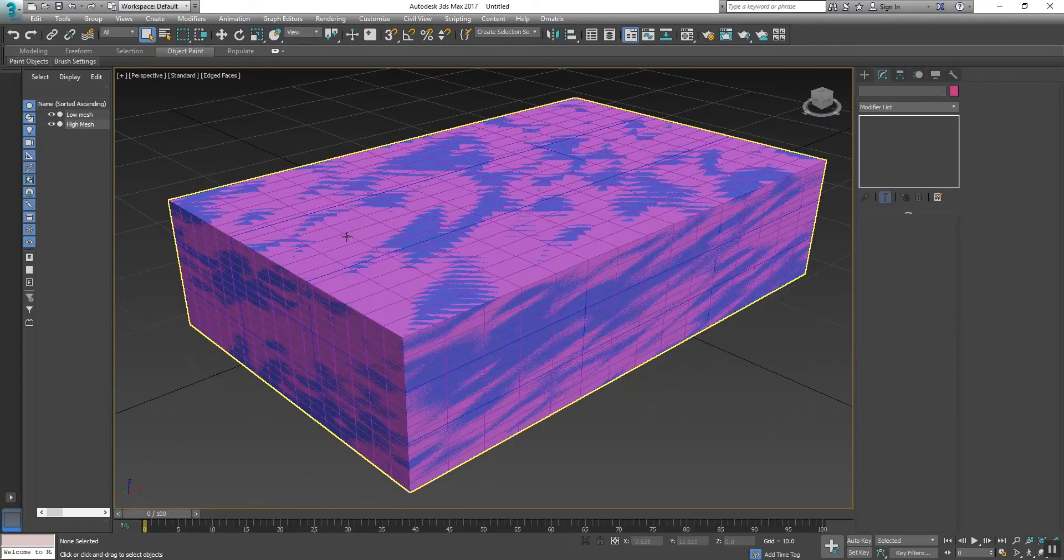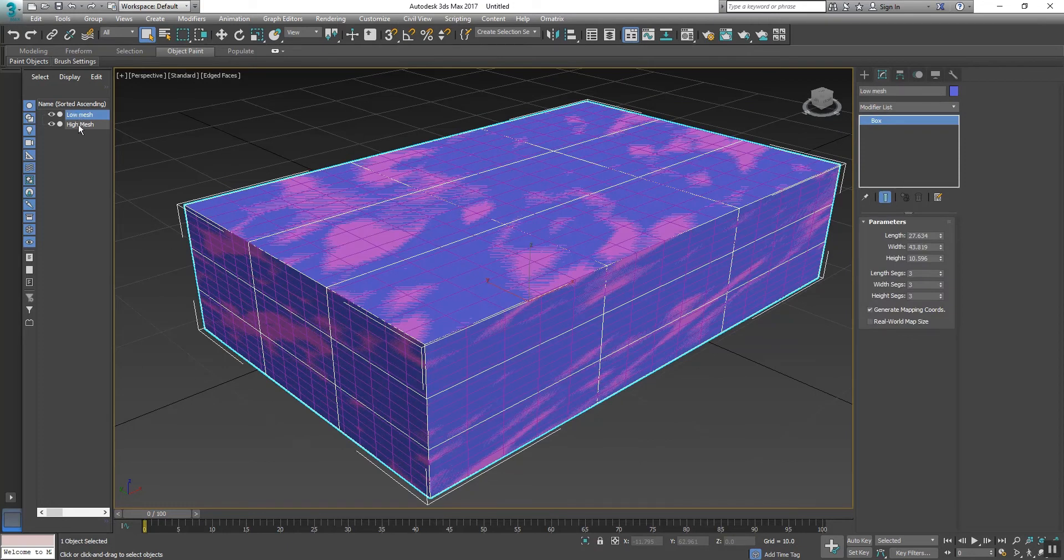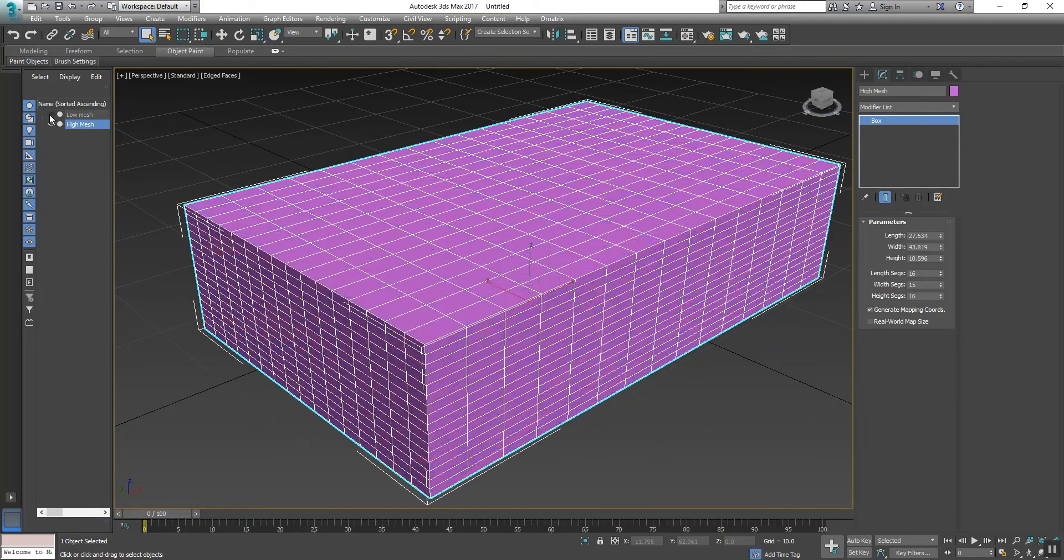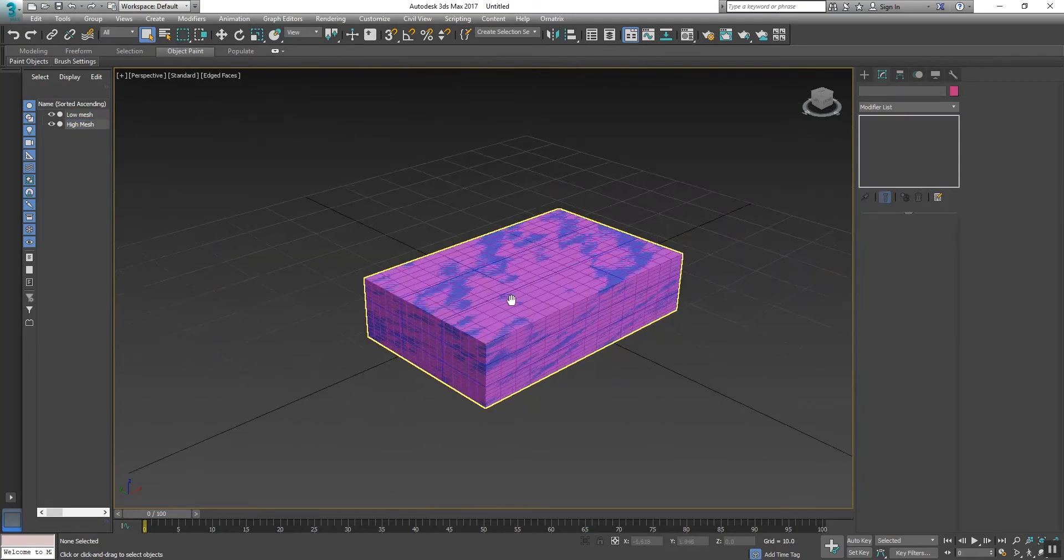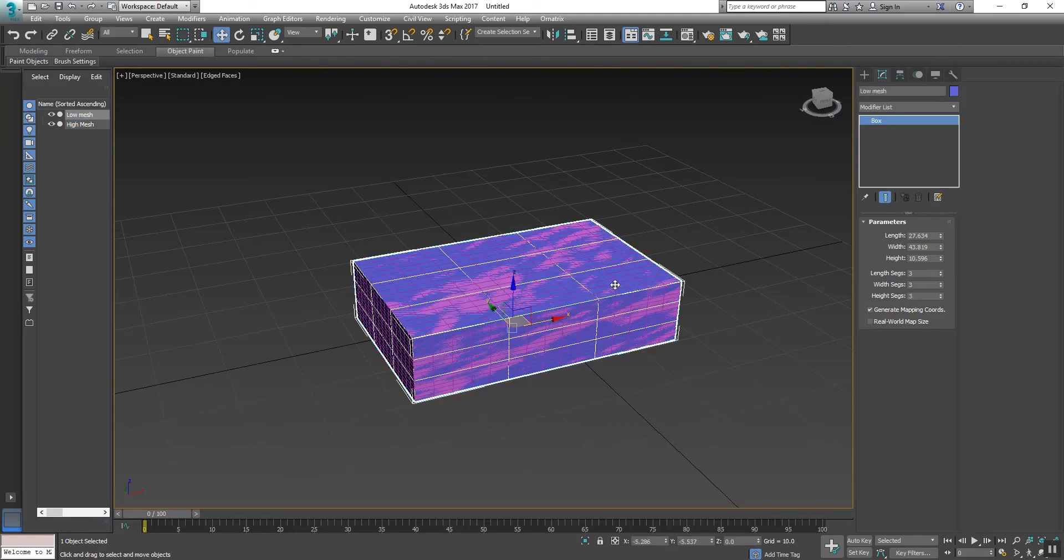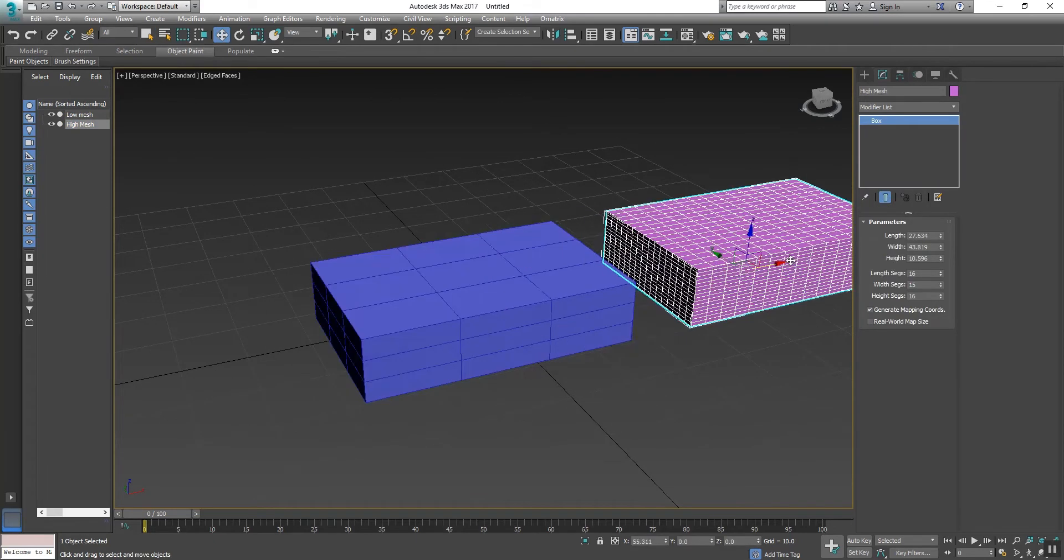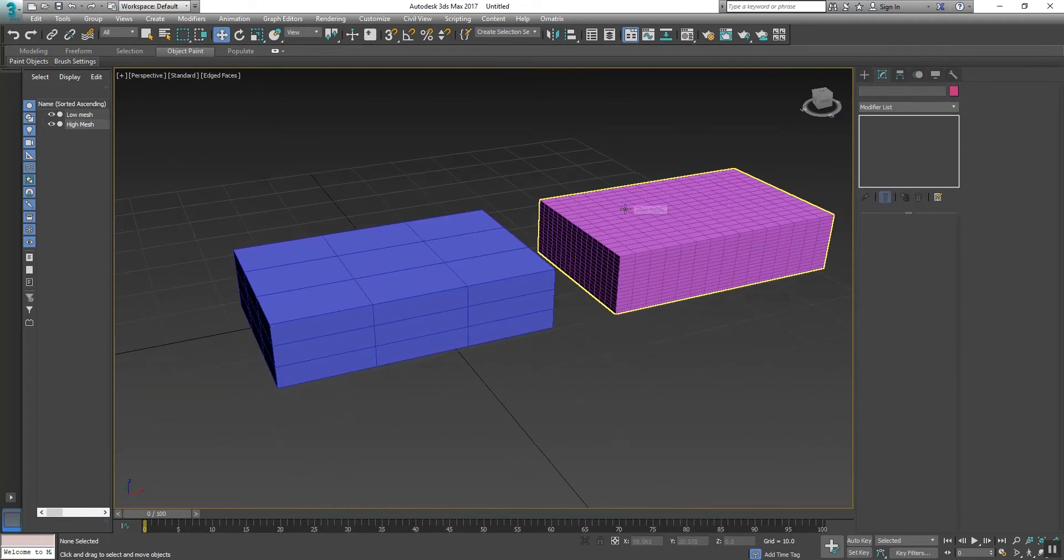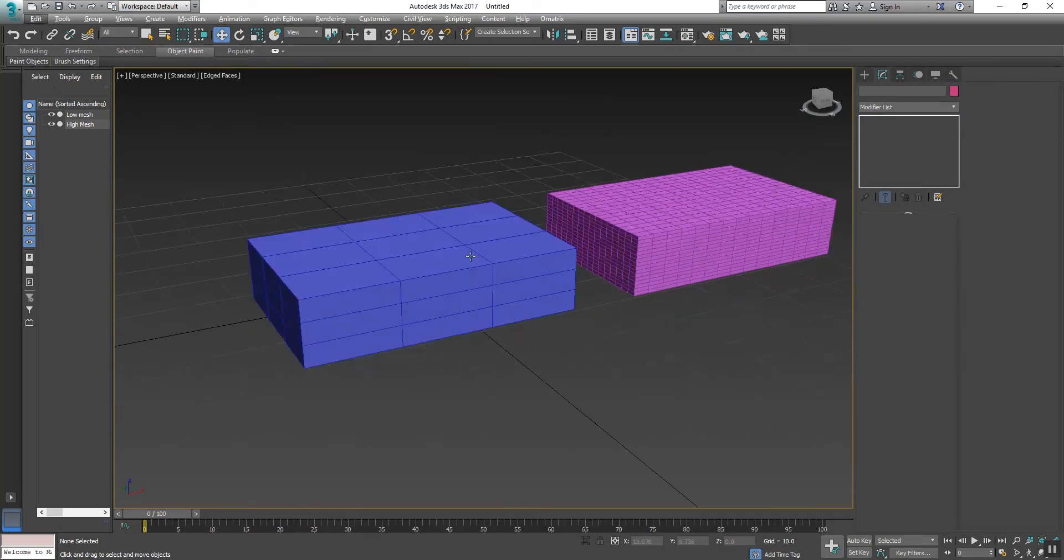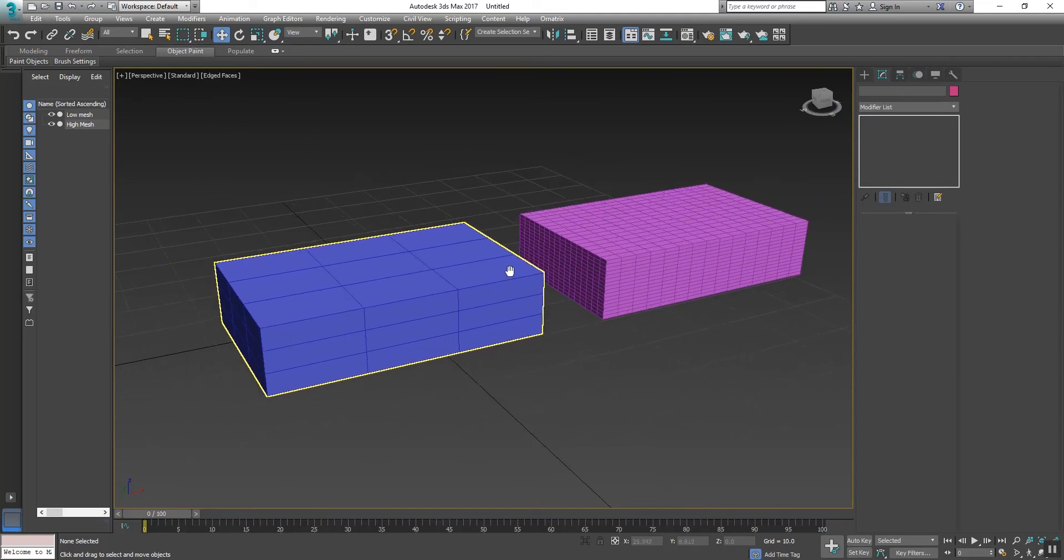Okay, so now we have two objects - one is Low Mesh and second is High Mesh. Now I want this high poly mesh to wrap with this low poly mesh.